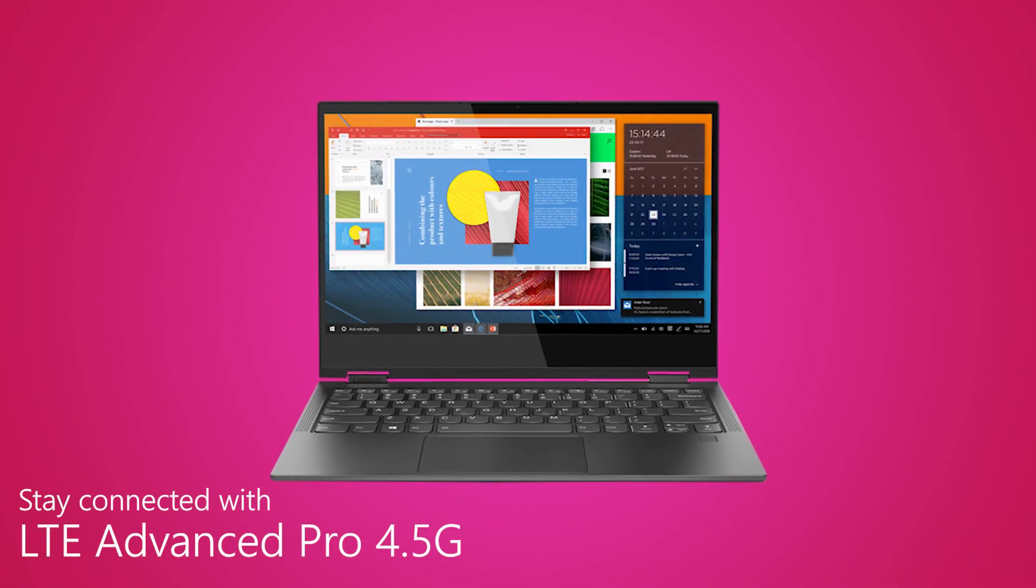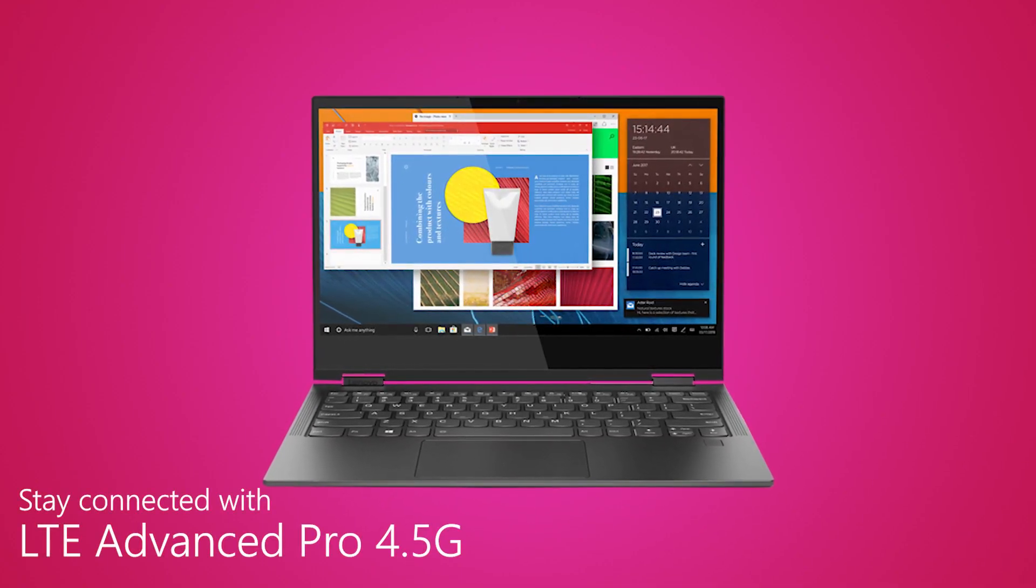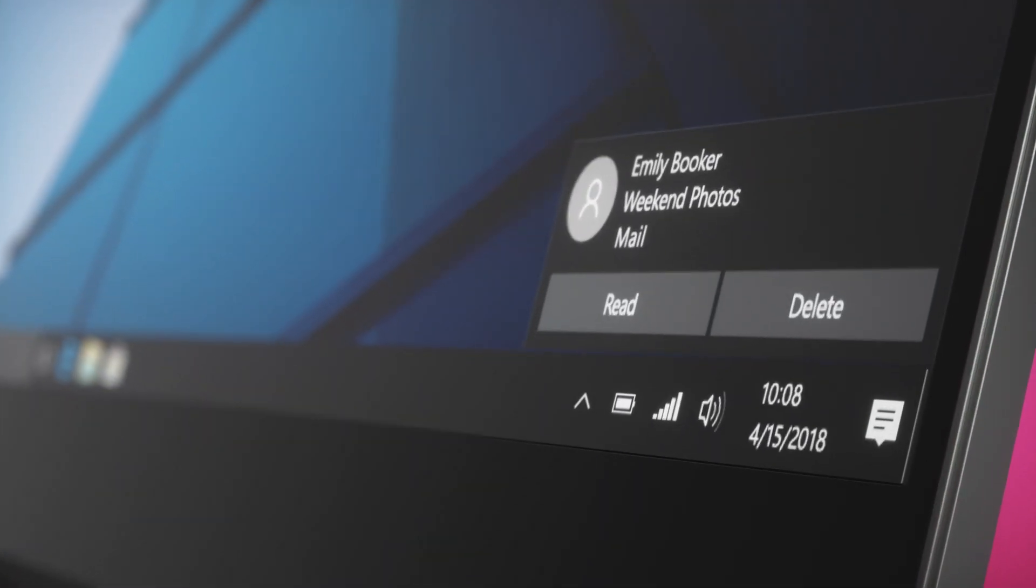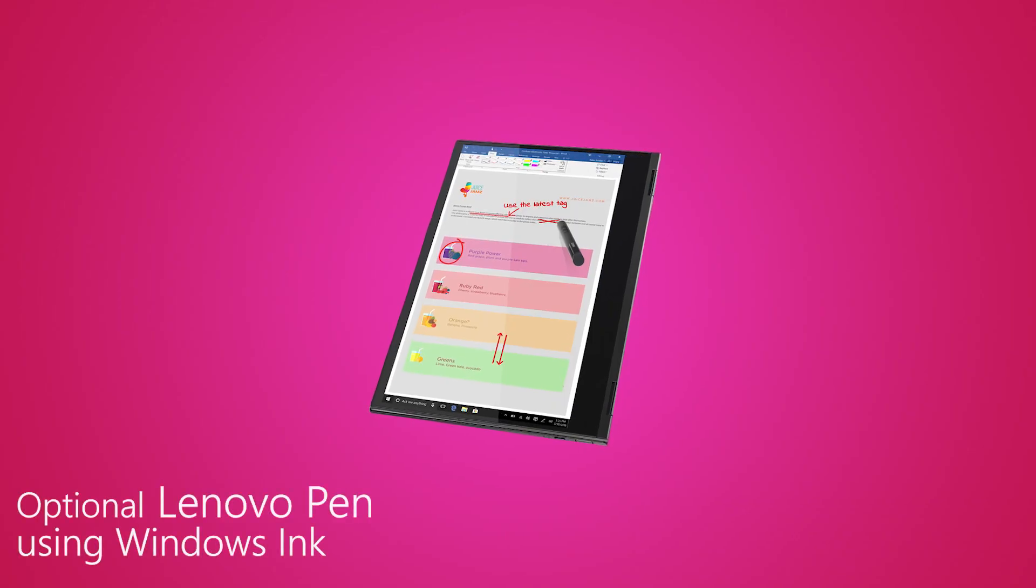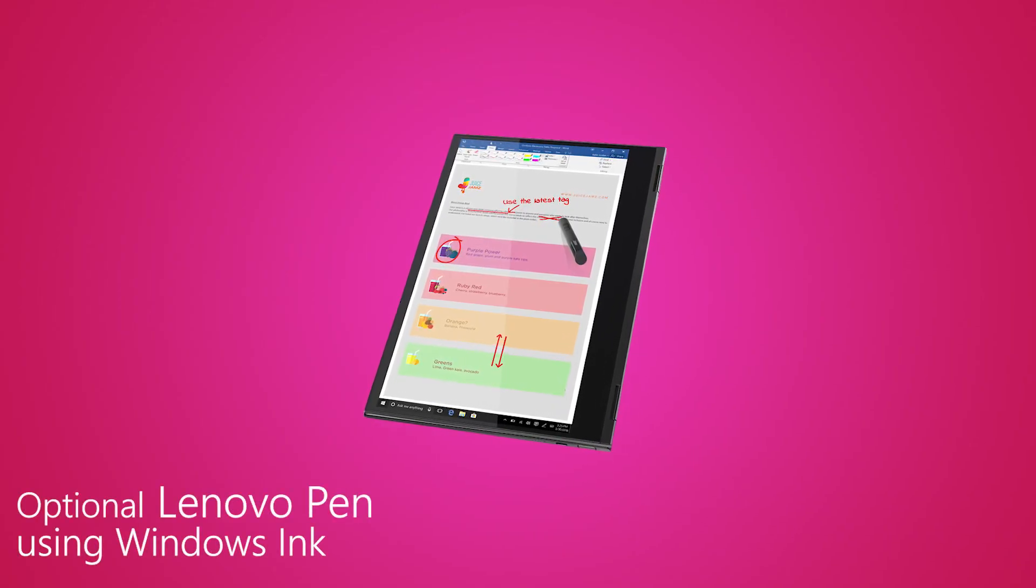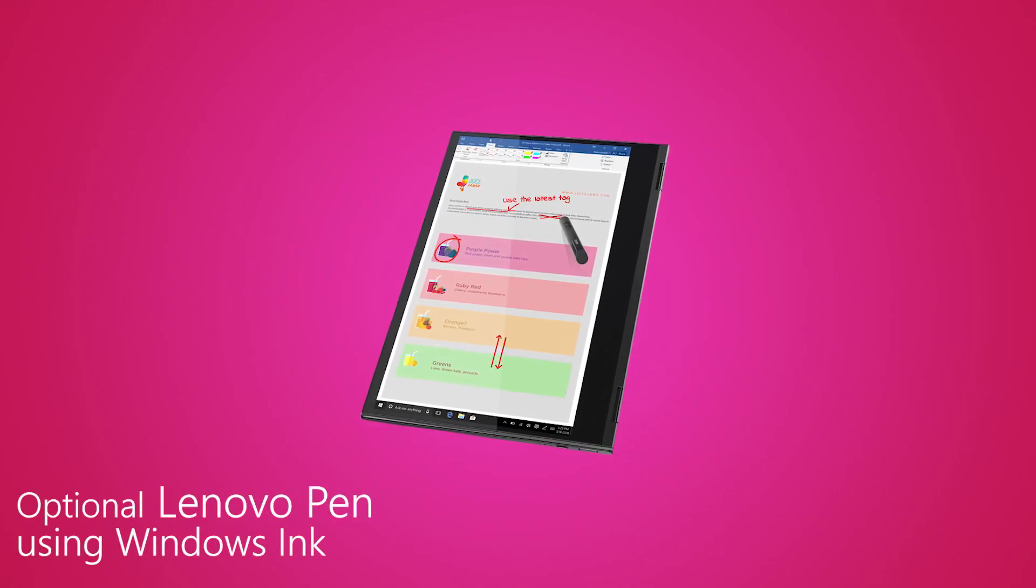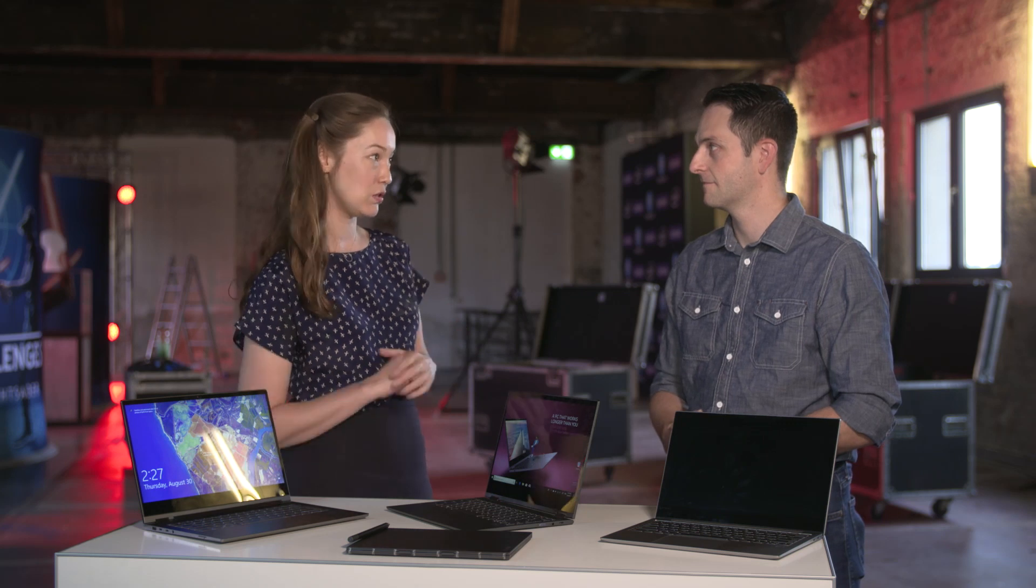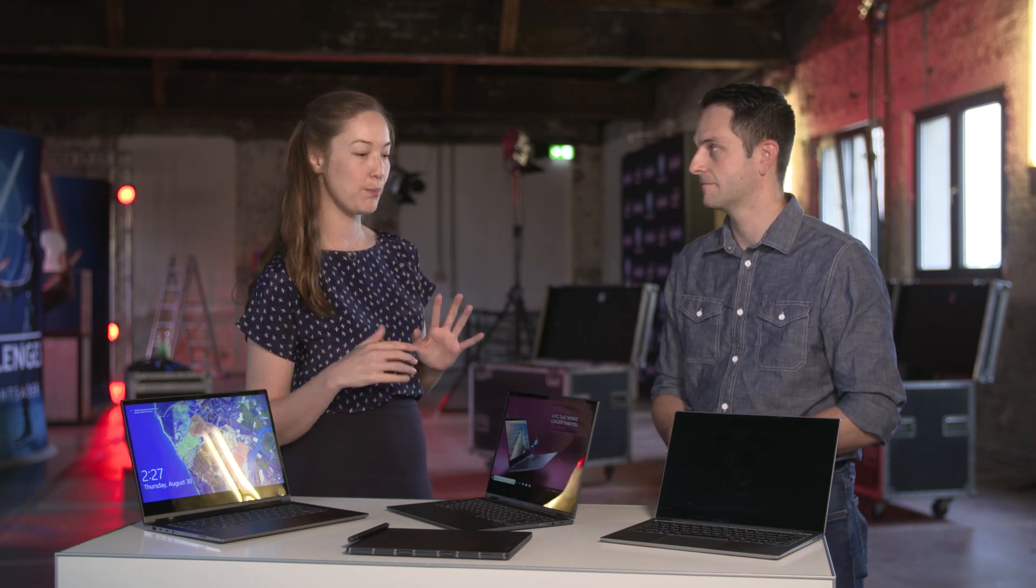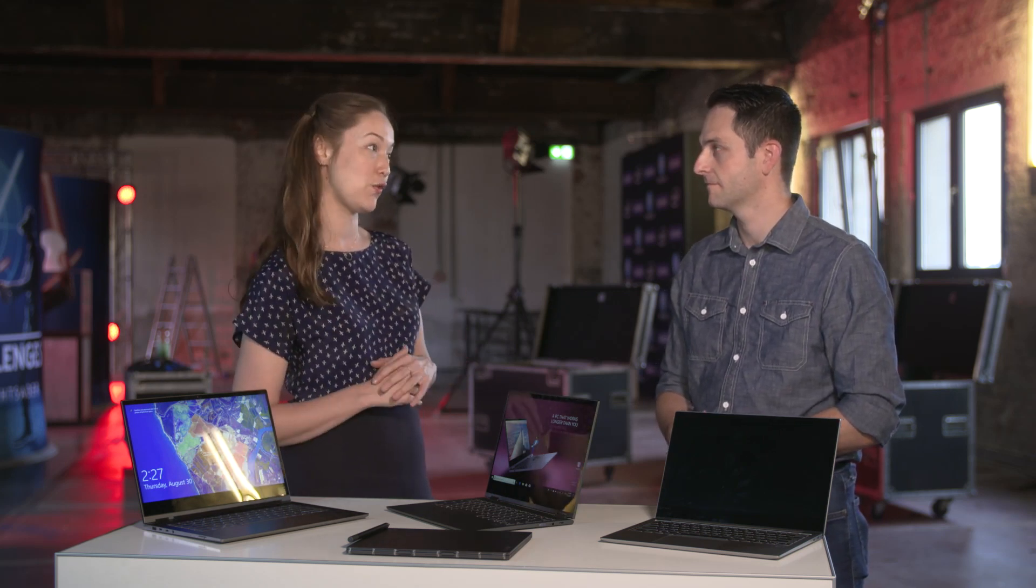It also offers 24-7 LTE connectivity, which means you can have internet wherever you are, including in standby mode. So even if your PC has fallen asleep and you're doing other stuff, you'll still have all your notifications as soon as you click in. That's sort of a movement towards being a little bit more like your phone.